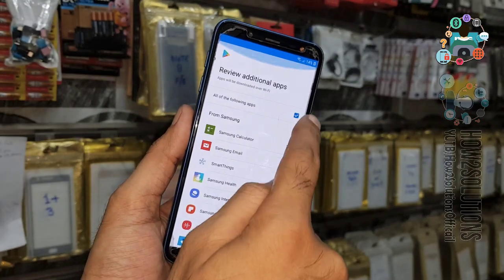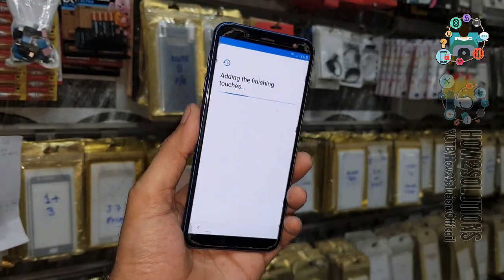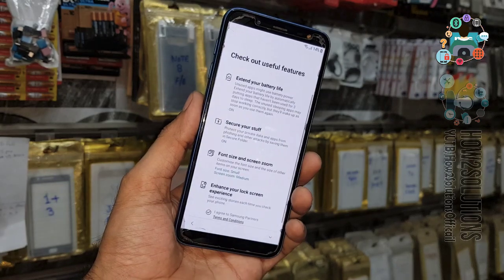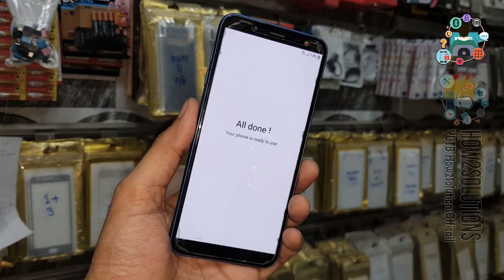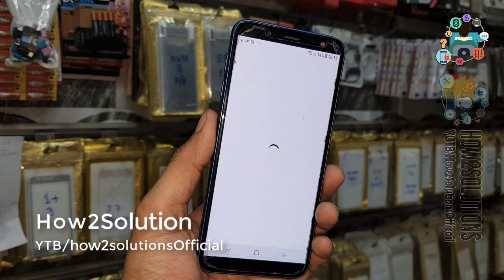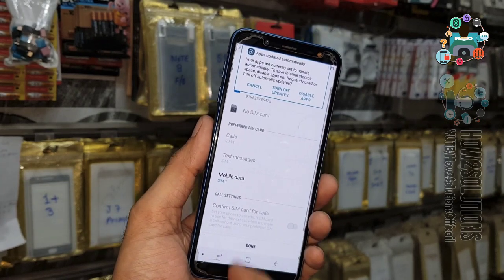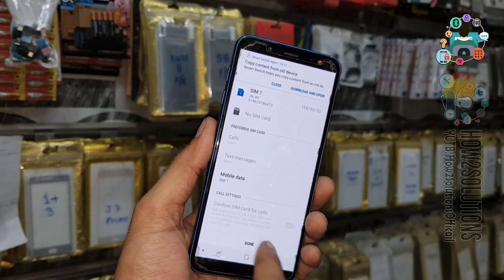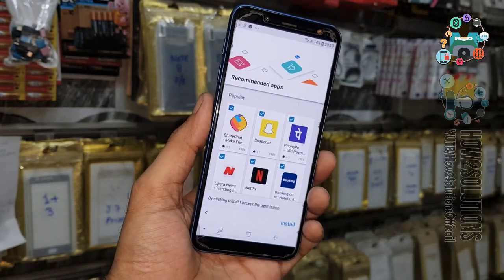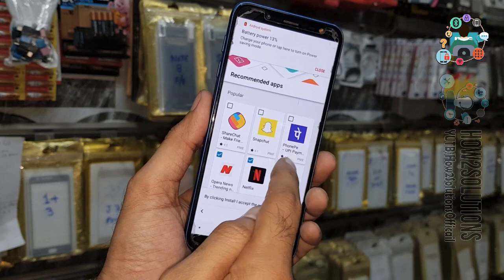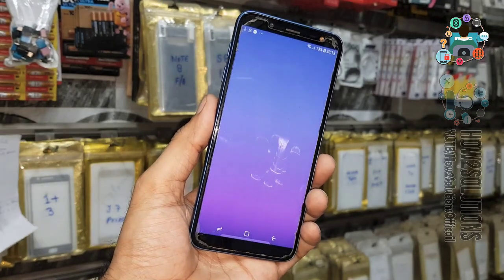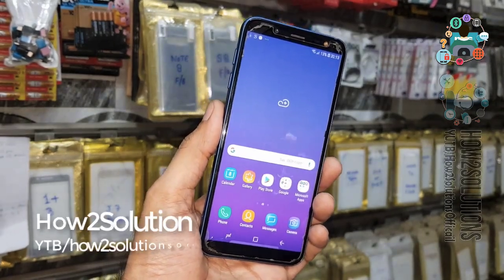Select 'No thanks', skip, click more and accept the terms and conditions. Disable all the applications otherwise it will take time. Select 'Sign in later' so we can skip that step. Click finish. It will ask for Knox settings — we can also skip that. Click done, continue, skip, and then click finish.